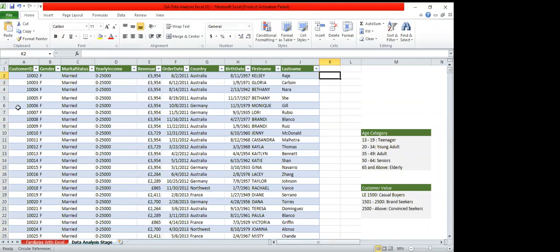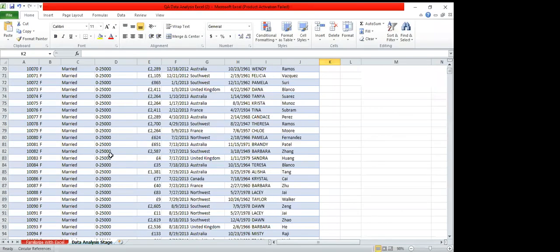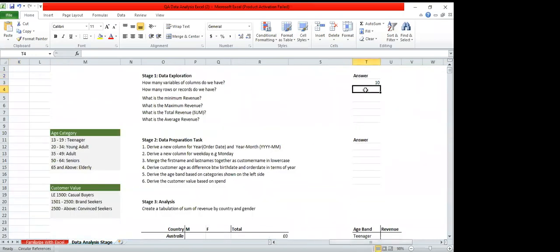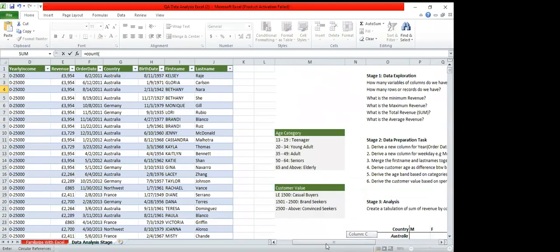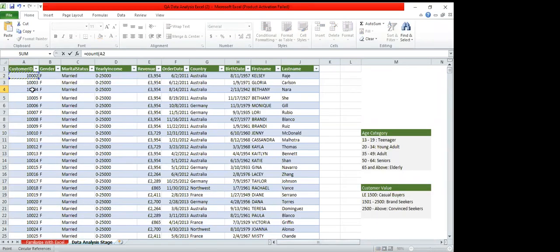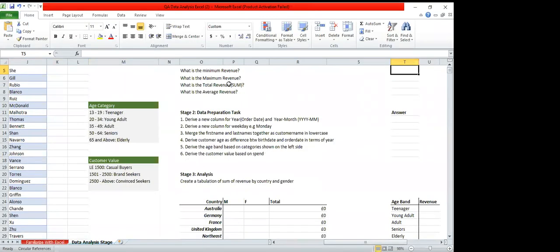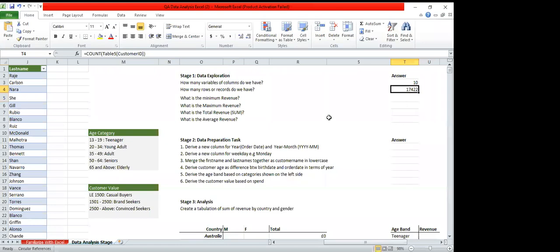Now we want to know how many rows there are. If you scroll down, there are numerous rows. We use the COUNT formula: equals COUNT, open bracket, go back to your table, click on the first row, then Ctrl+Shift+Down Arrow to highlight everything to the end, close the bracket, and hit Enter. We have 17,422 rows.